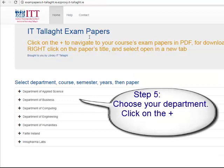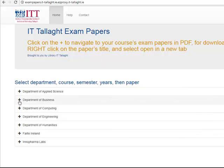You log in using your network login or your Moodle login. The exam page will open up. Your first step is to select your department — I'm going to pick business.